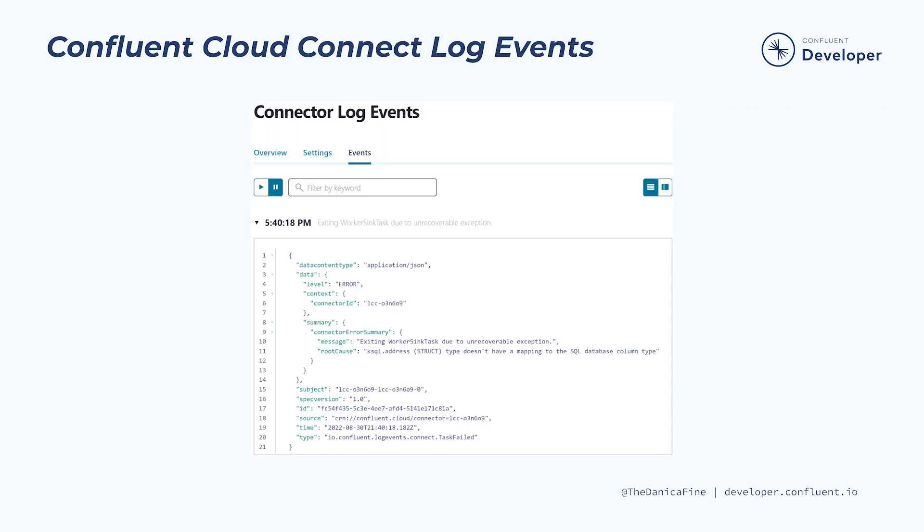And finally, Confluent Cloud Connect log events are available on the connector events tab. They may provide additional detail regarding connector problems. In this example, the log event adds to the previous trace information about ensuring your input events are a flat struct of primitive fields.